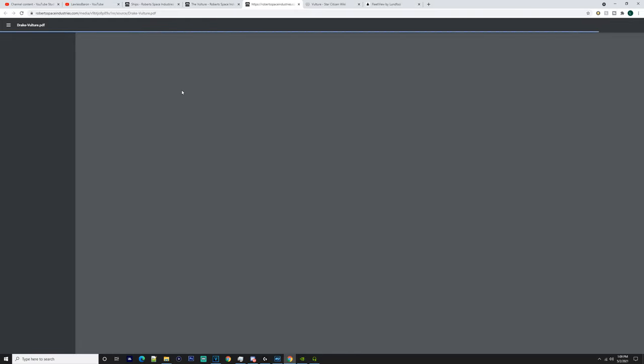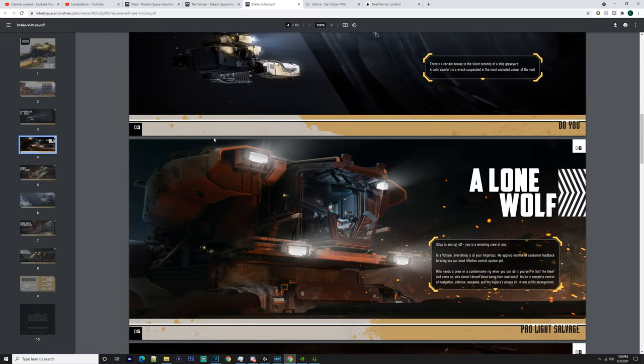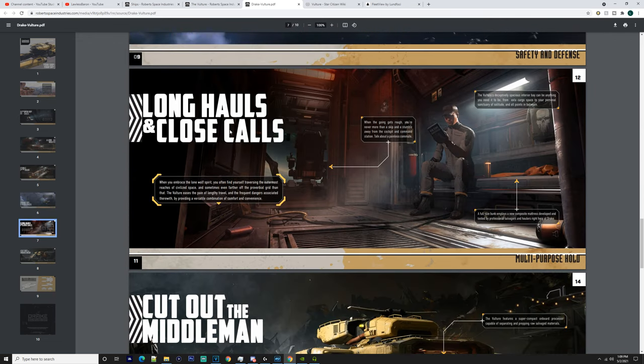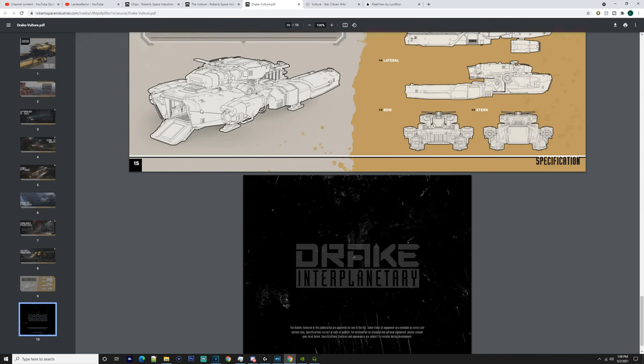This ship does have a brochure as well, so you can just scroll through that, check it out. I mean, I like the ship. I like Drake ships, they all look cool, like the Kraken as well, that thing makes me just so... It's got one times size two tractor beam and one times size two scraper beam as well.